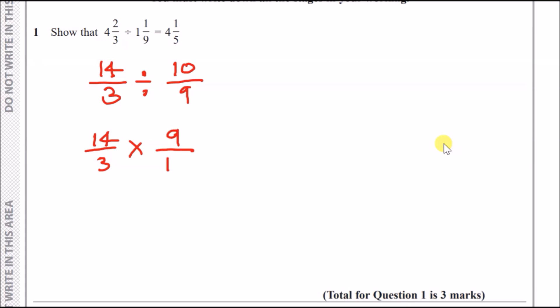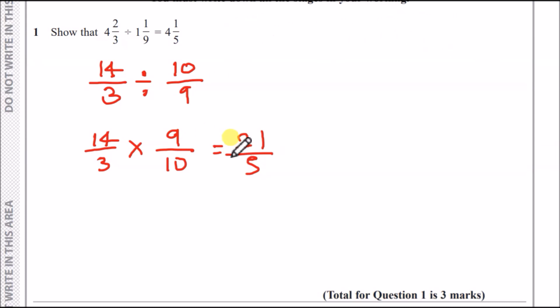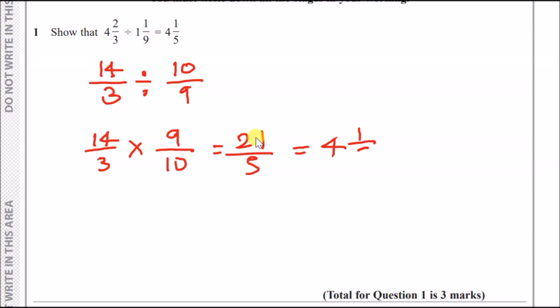Now just use your calculator: 14 over 3 times 9 over 10. You get a fraction of 21 over 5. How many fives go into 21? You get four whole numbers and one fifth left over — so that's four and one fifth — and you're done.